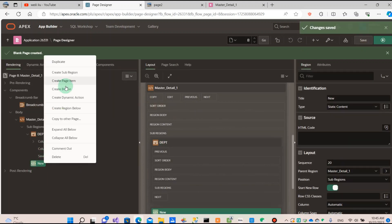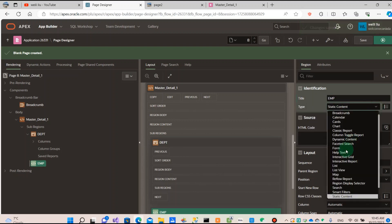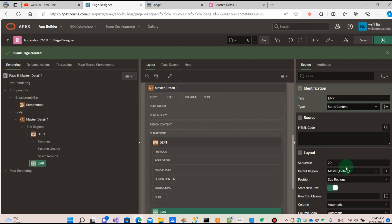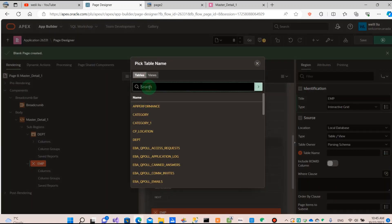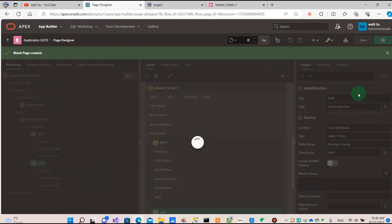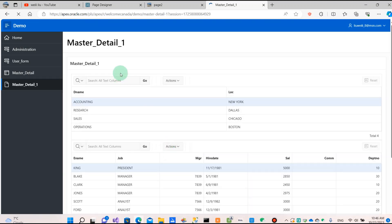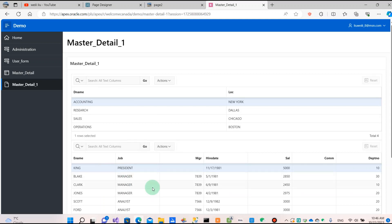For the detail table, I name it EMP, and I also set it as the interactive report. I choose the EMP table for the detail table. You can see the two reports — the department report and the EMP employee report — and between the reports there isn't any connection between them yet.